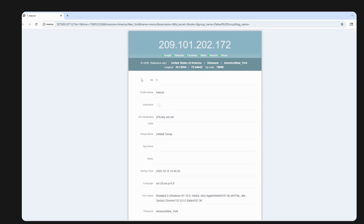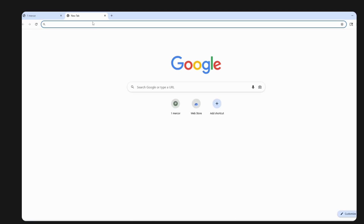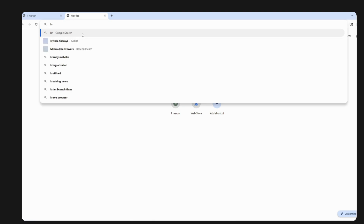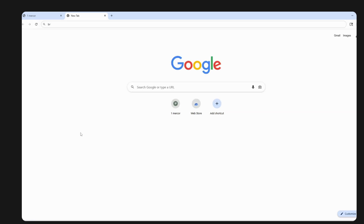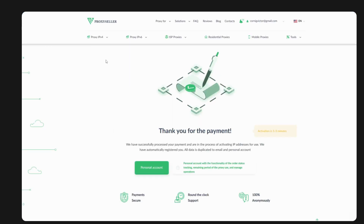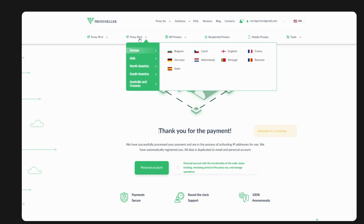Click Create and here's your profile. The proxy is already connected — this is the browser you'll use for online job applications. Click New Tab and you can browse whatever website you need.